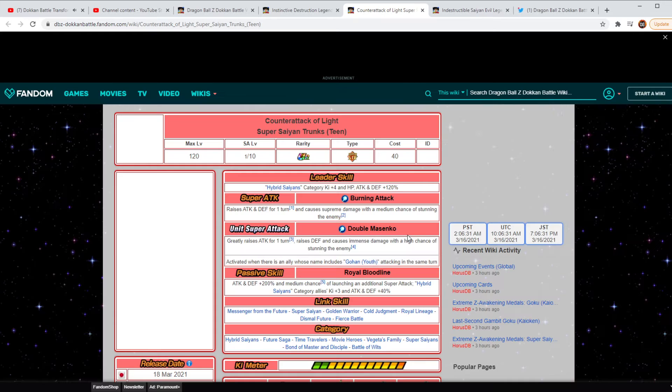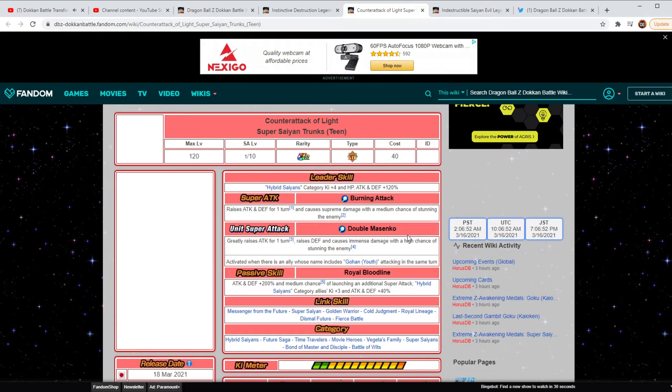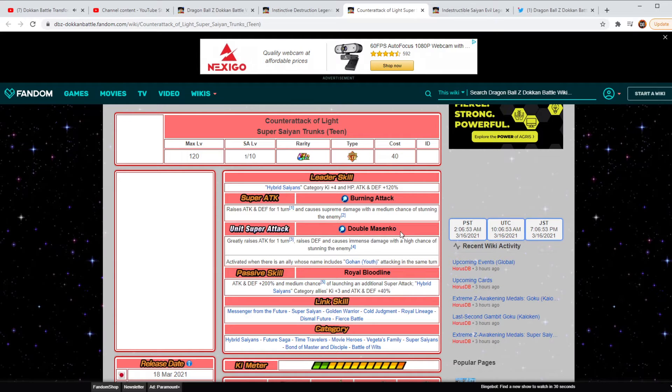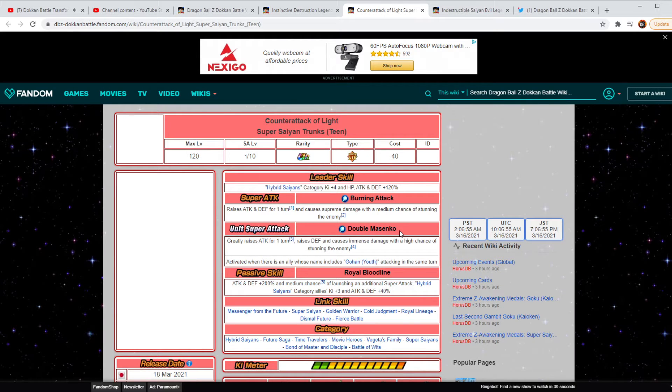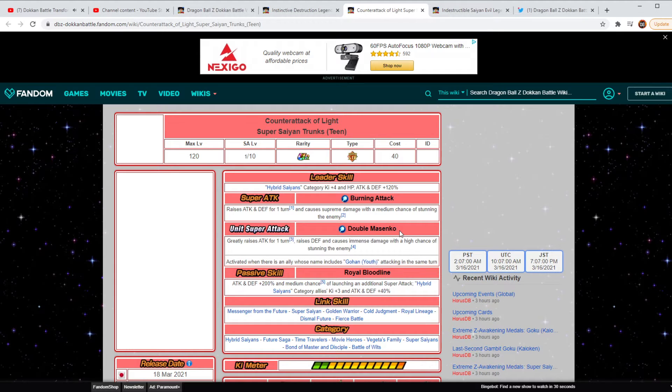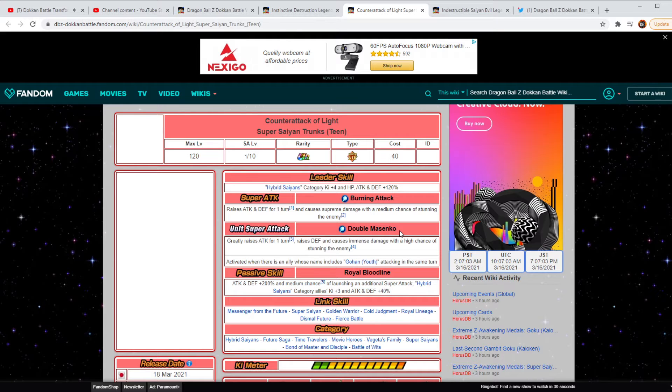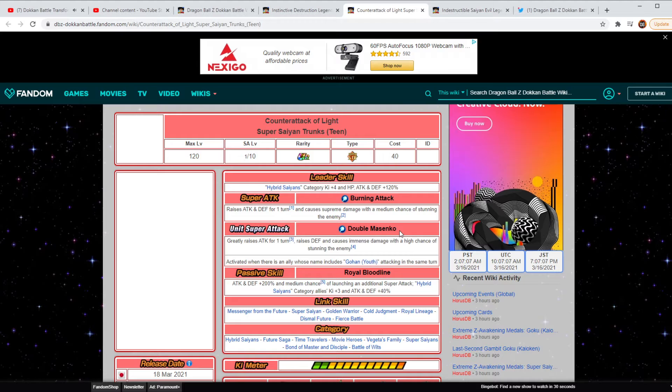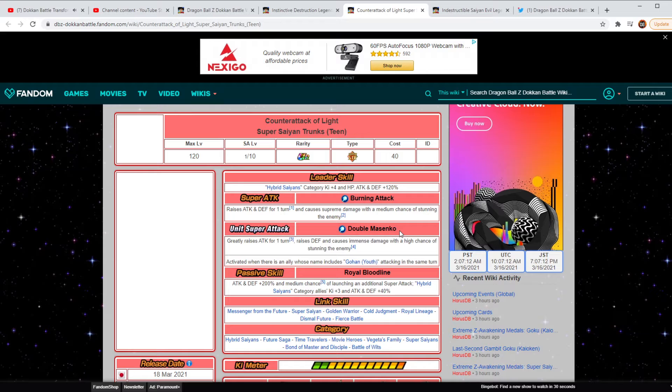So the next unit here is going to be the Super Saiyan Teen Trunks. He's going to be a Hybrid category, Key plus 4 at 120 across the board, raises Attack and Defense for one turn, causes Supreme Damage with a medium chance of stunning the enemy. The double Masenko is going to be greatly raises Attack for one turn, raises Defense, and causes immense damage with a high chance of stunning the enemy.